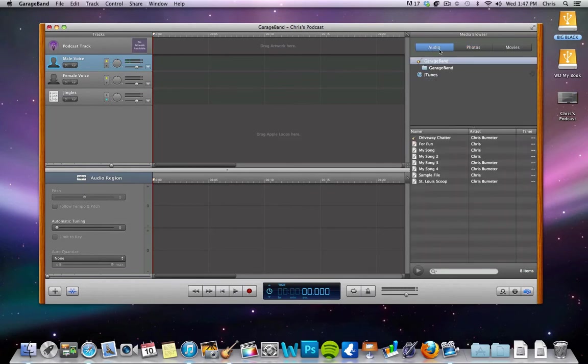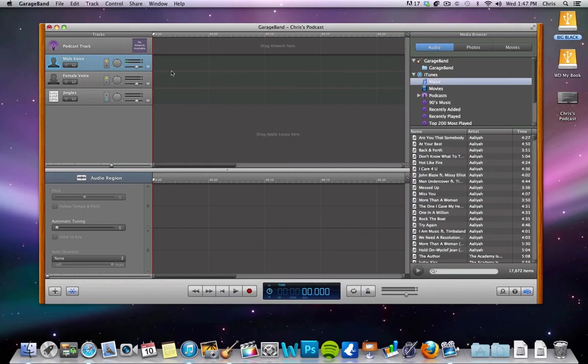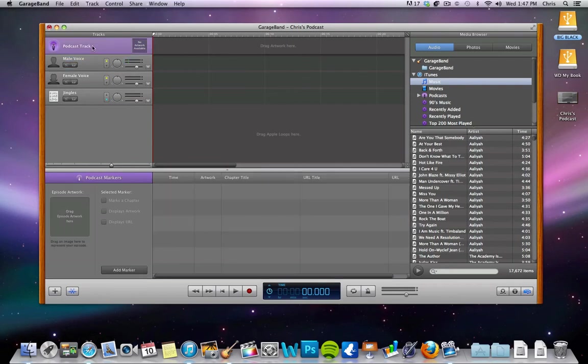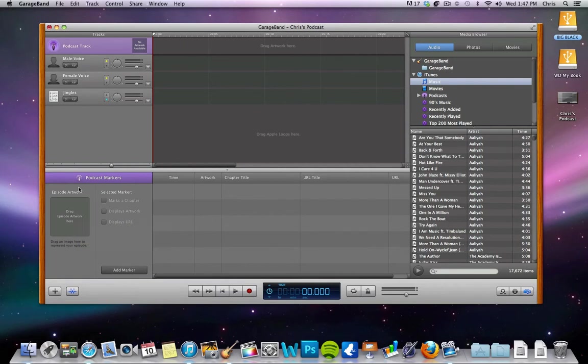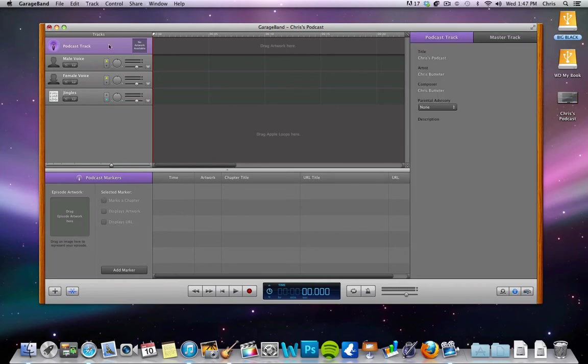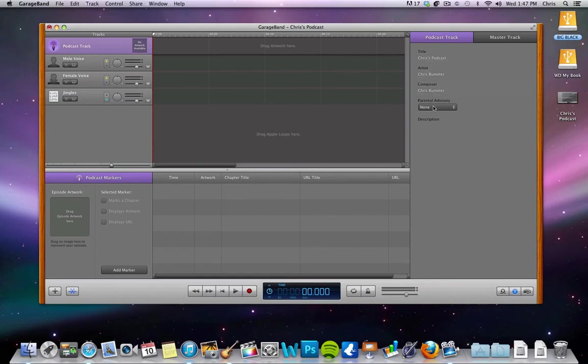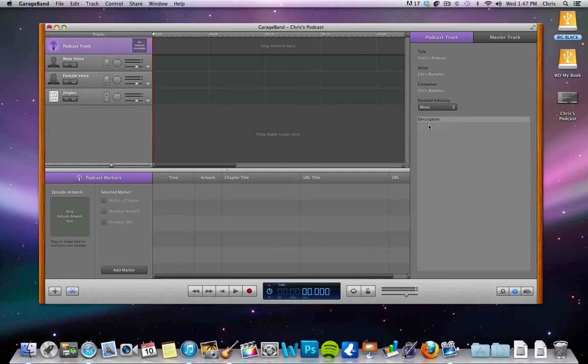Okay, so it opens up and you have your media browser over here, your tracks and everything over here, your podcast tracks. That's if you want to add markers, artwork. Say you're talking about video games for part of your podcast and then another part you're talking about movies. You can mark chapters and things like that. You can also go in if you double click on podcast track and change the title, artist, composer, if it needs a parental advisory, if you're going to be swearing up all day, probably choose explicit. And then you can do a description here.